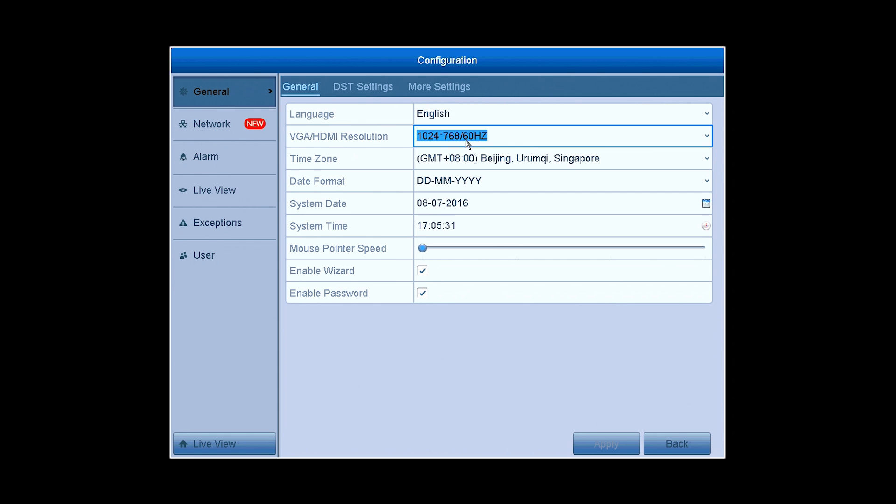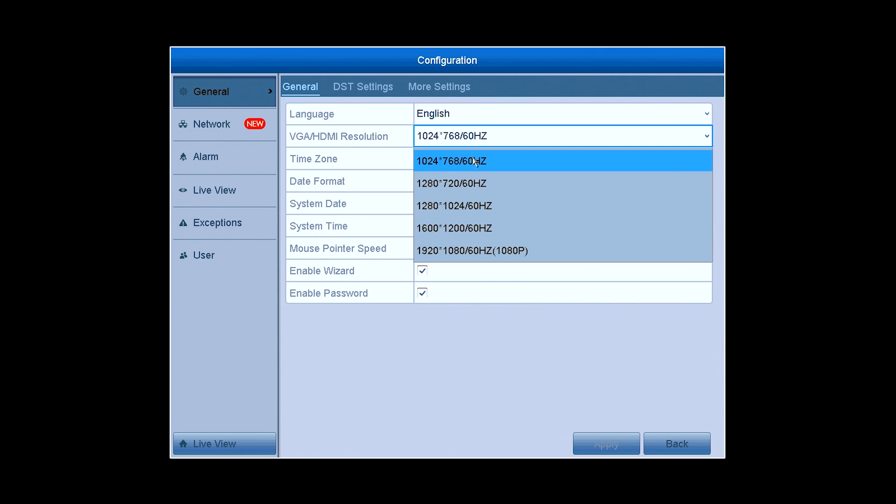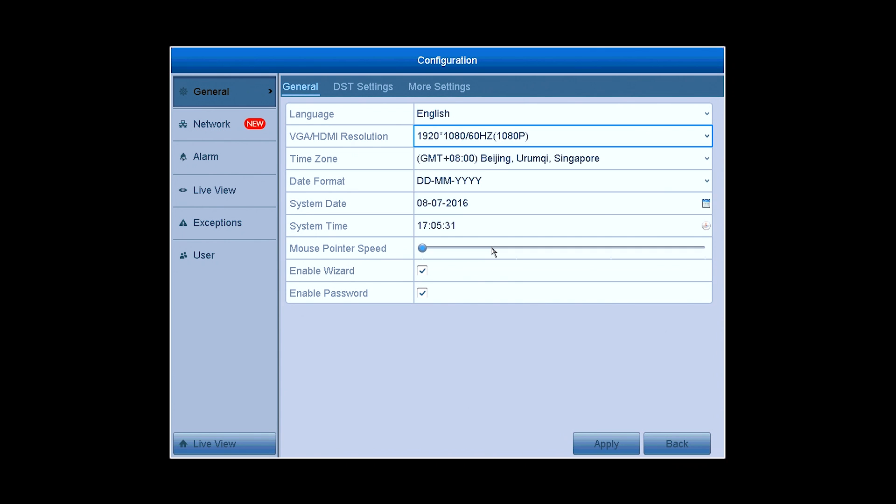The VGA slash HDMI output resolution is 1024 by 768 pixels by default, but if your monitor is compatible to a higher definition, you can adjust it to 1920 by 1080 pixels, and then you'll enjoy clearer and crisper monitoring video with ease.